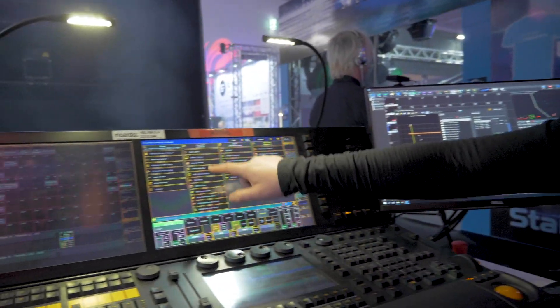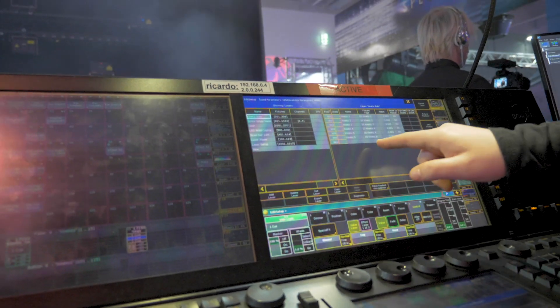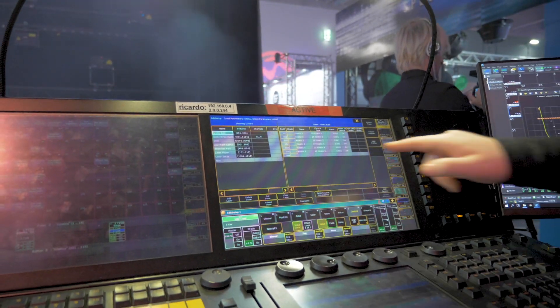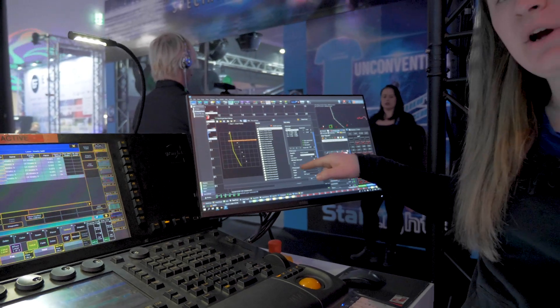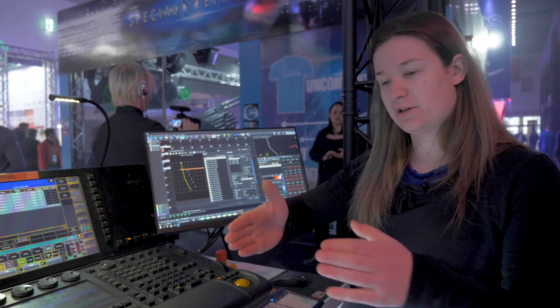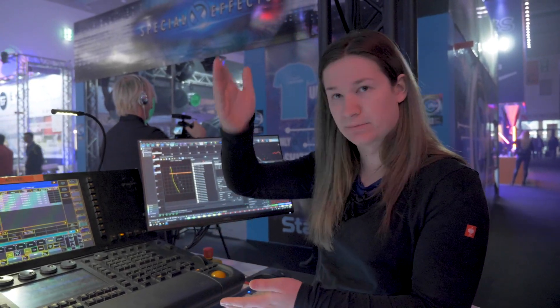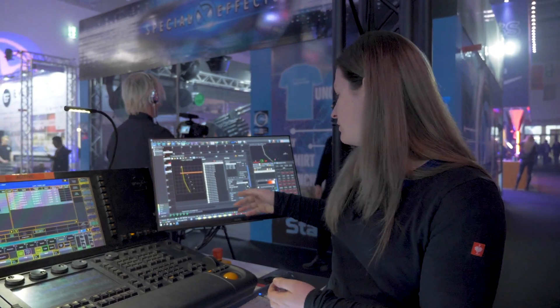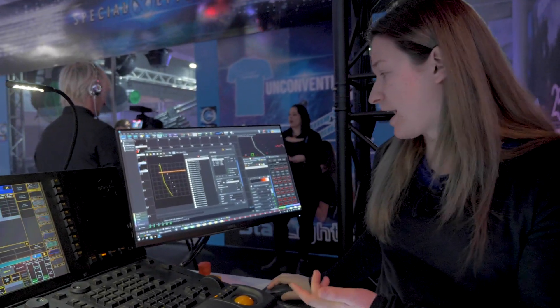We can then use our base address for that fixture. In this case we have set our last fixture in the line as 3.101. Our base address is 101, which is where the pan starts, so Beyond now knows the position and channel assignment for tilt — which is height — and we can assign that.